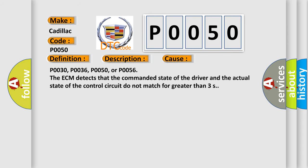P0030, P0036, P0050, or P0056. The ECM detects that the commanded state of the driver and the actual state of the control circuit do not match for greater than 3 seconds.